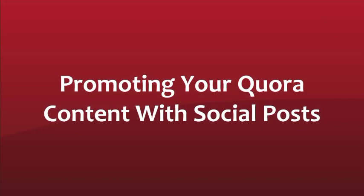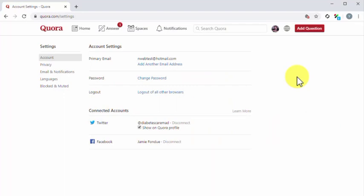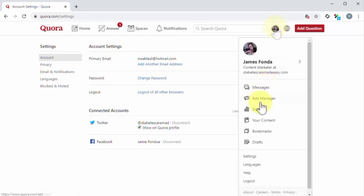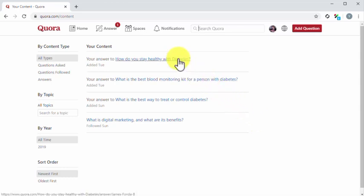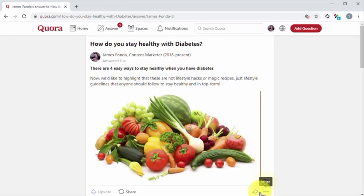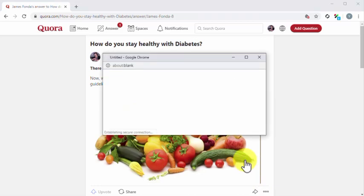Promoting your Quora content with social posts. It is fairly easy to share your Quora content to your social channels after you connect your accounts. You can do it right when you compose an answer or when you edit an existing answer. To find an existing answer, click on the profile icon and then click on the your content option from the menu. Once on your content page, locate an answer that you'd like to share with your social media followers. Click on the question title to enter the question page and then click on more sharing options. As you can see, sharing options include your connected social accounts.